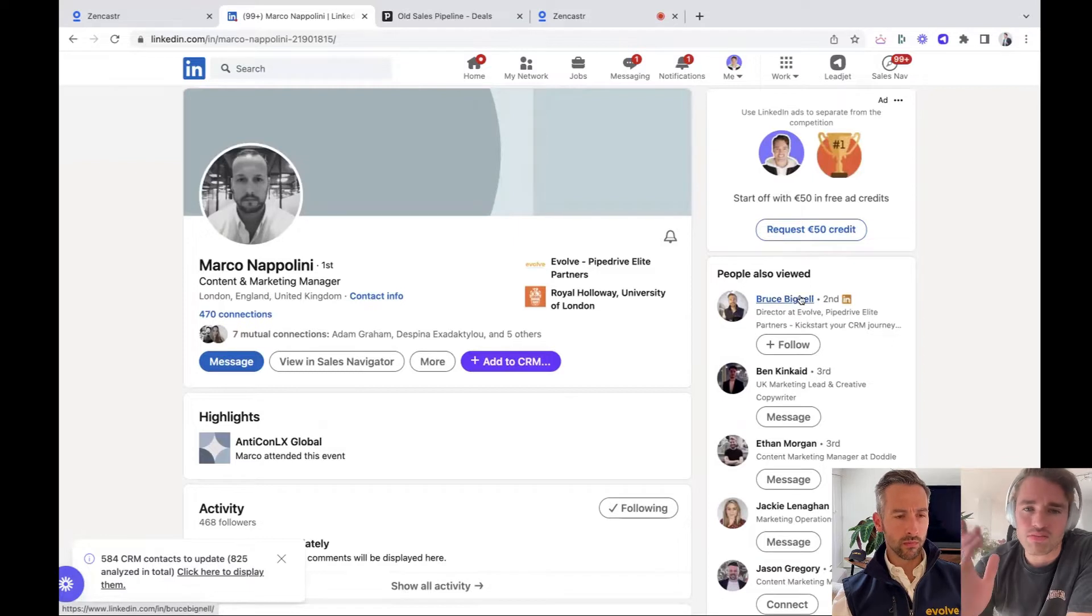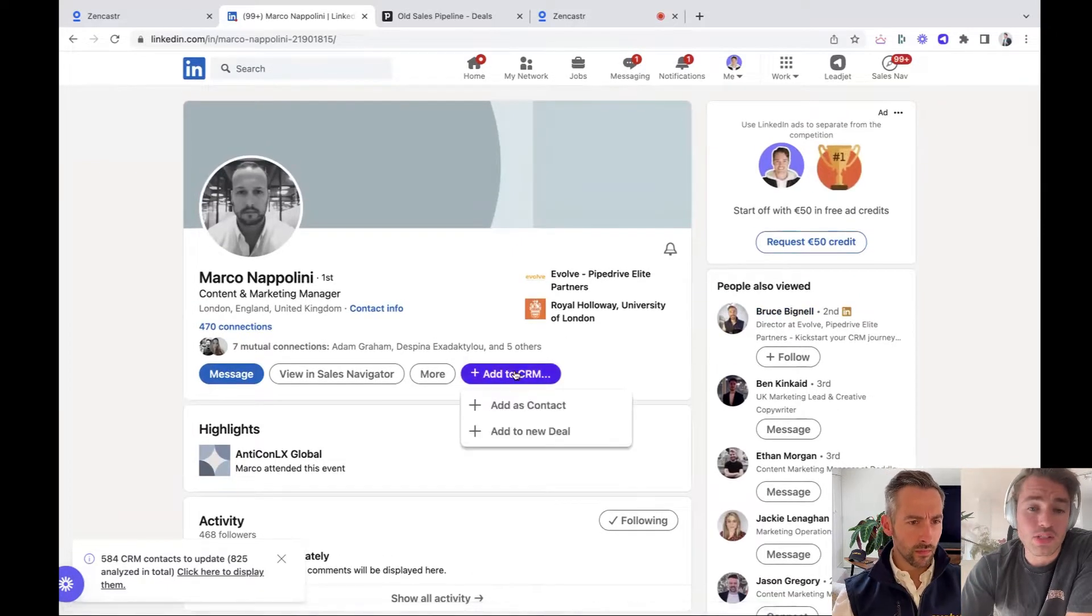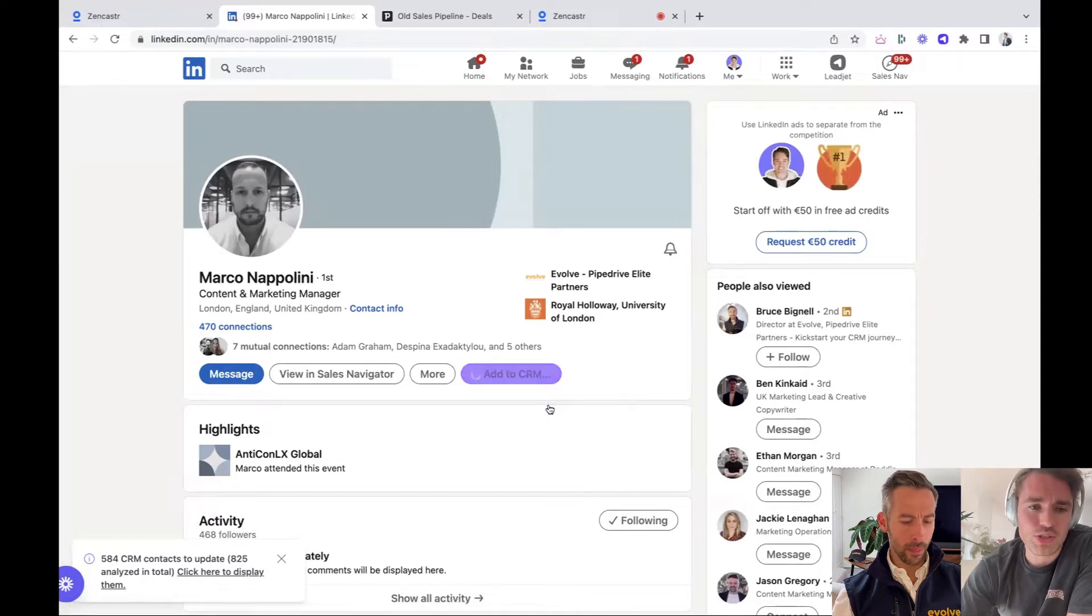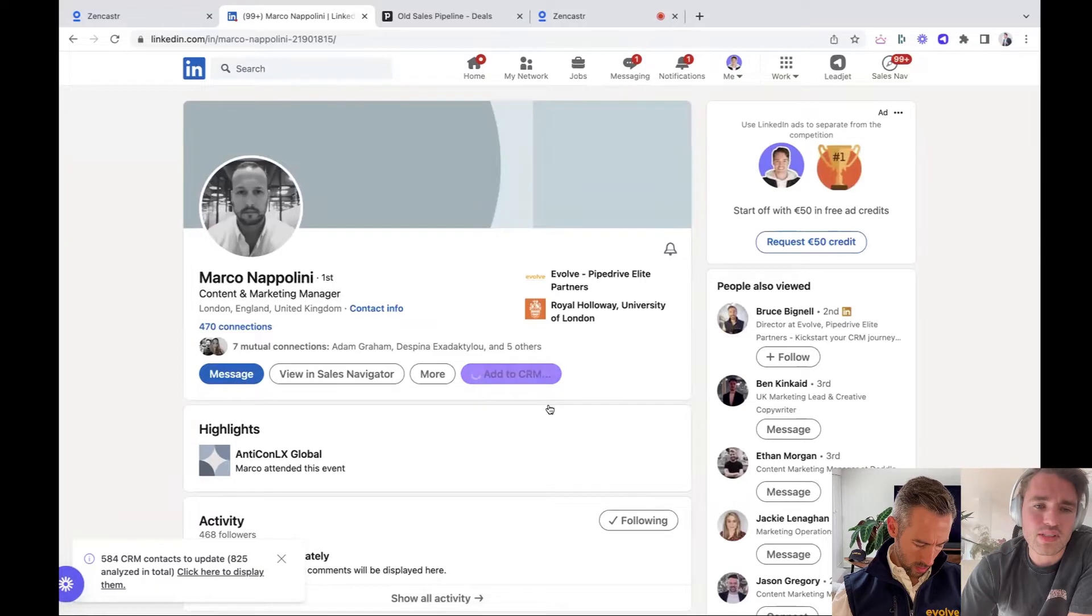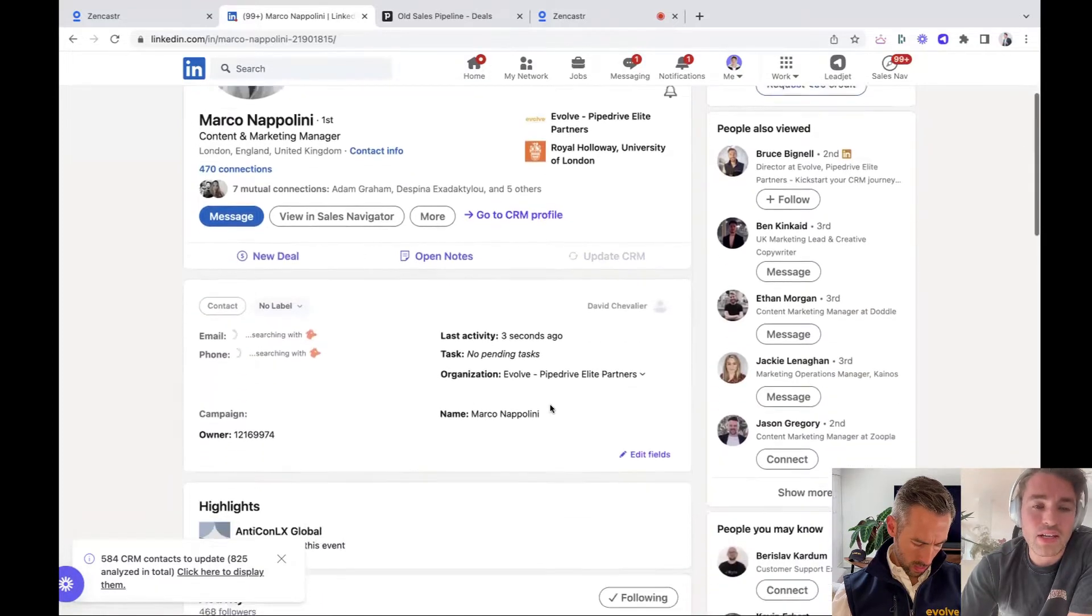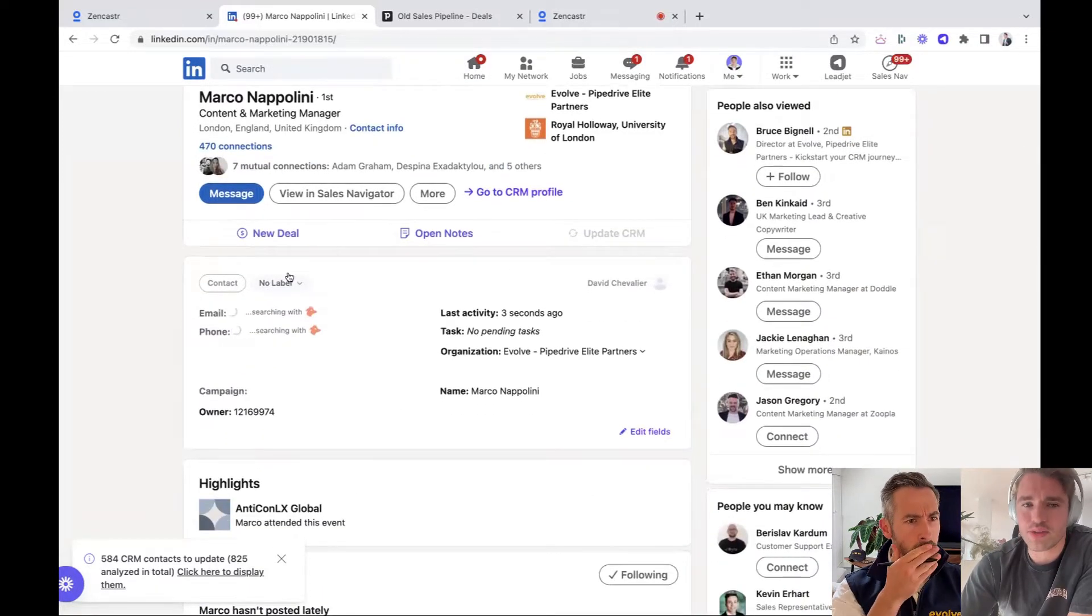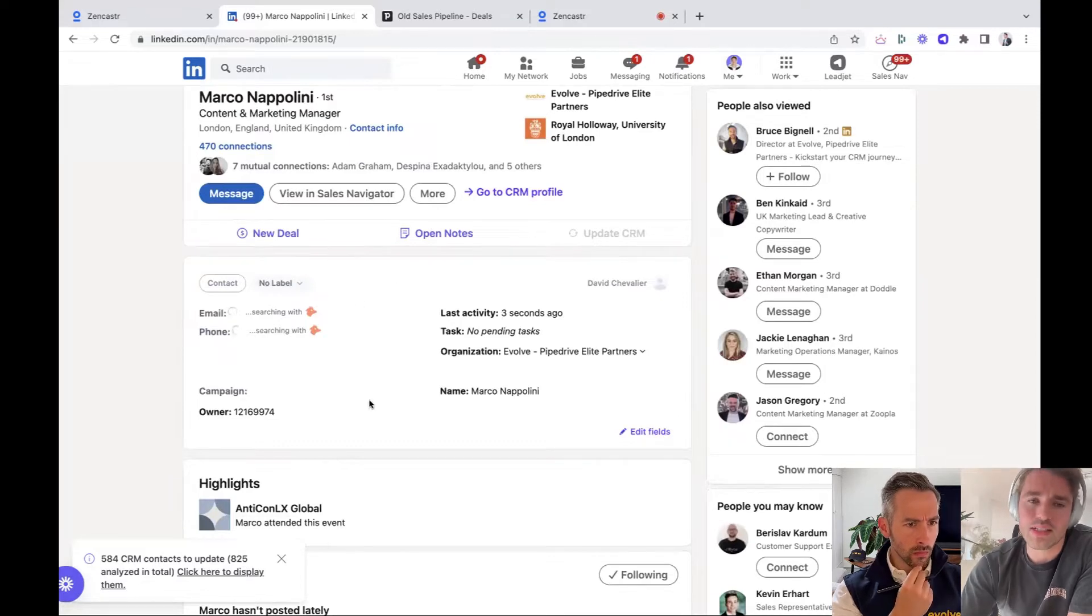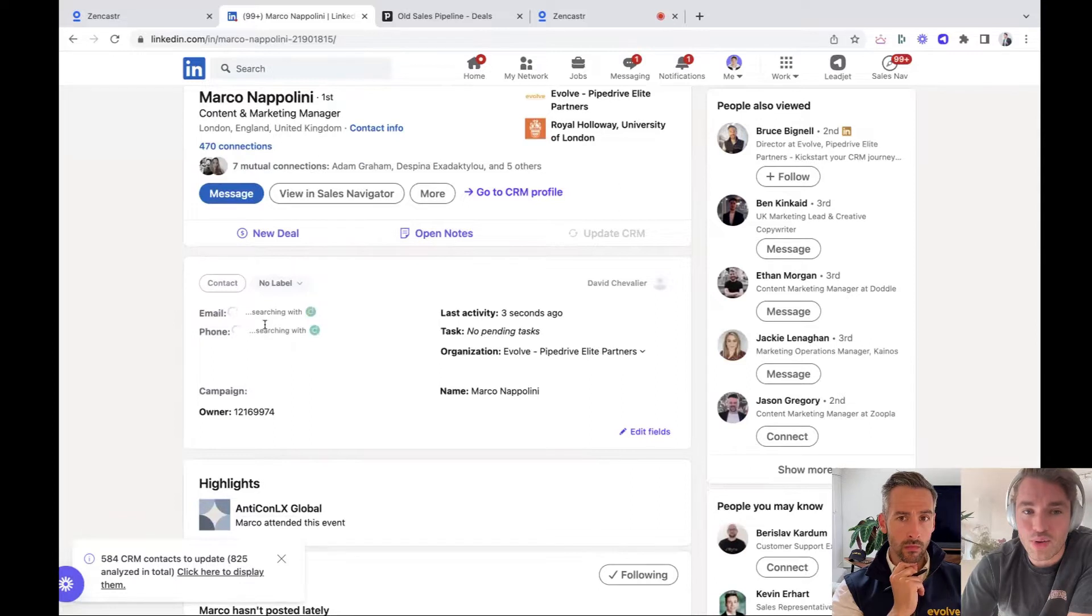So everywhere where you navigate on LinkedIn, when you see purple highlights over the name, then you can get sure that this is a contact in your CRM. So, but yeah, let's start. The magic button is add as contact or add as a new deal. So let me show you now on the contact level. So it's one click and then you will see that an embedded window.